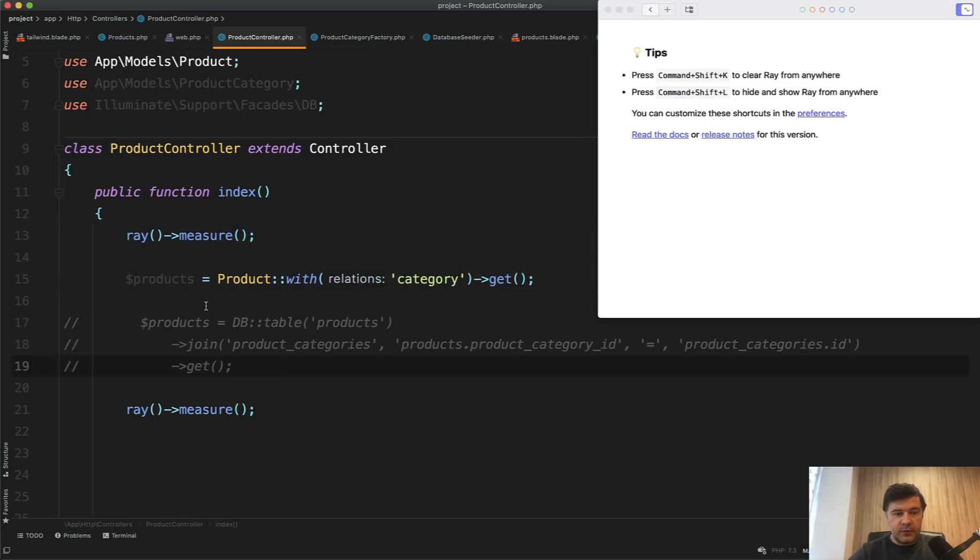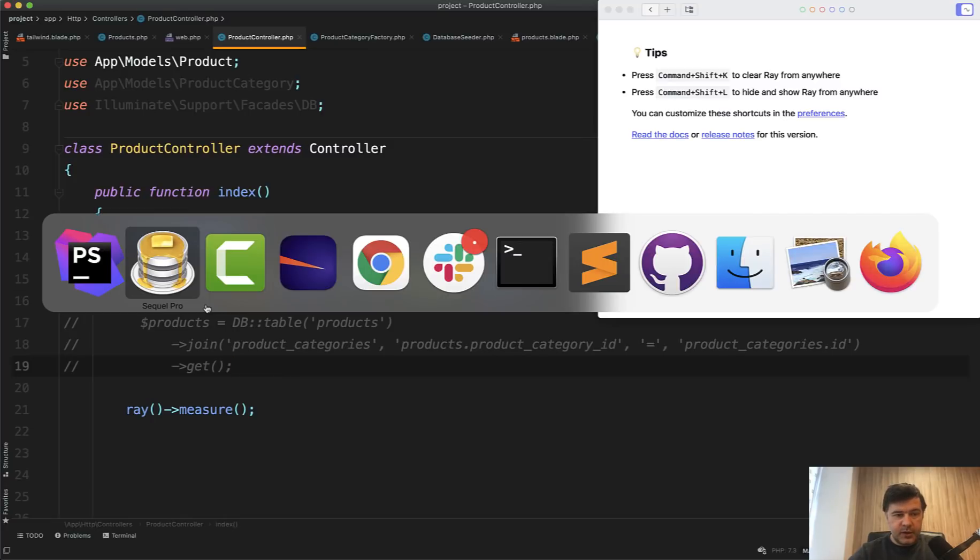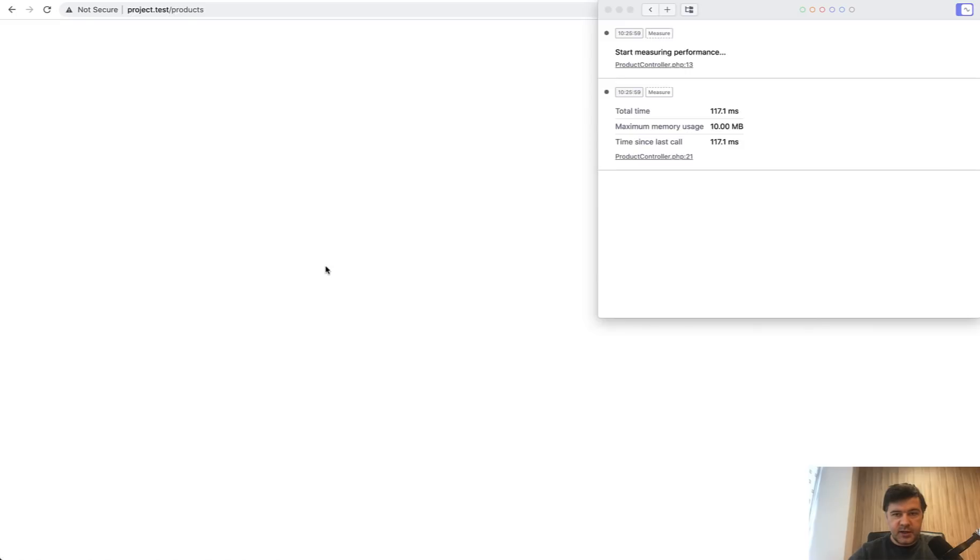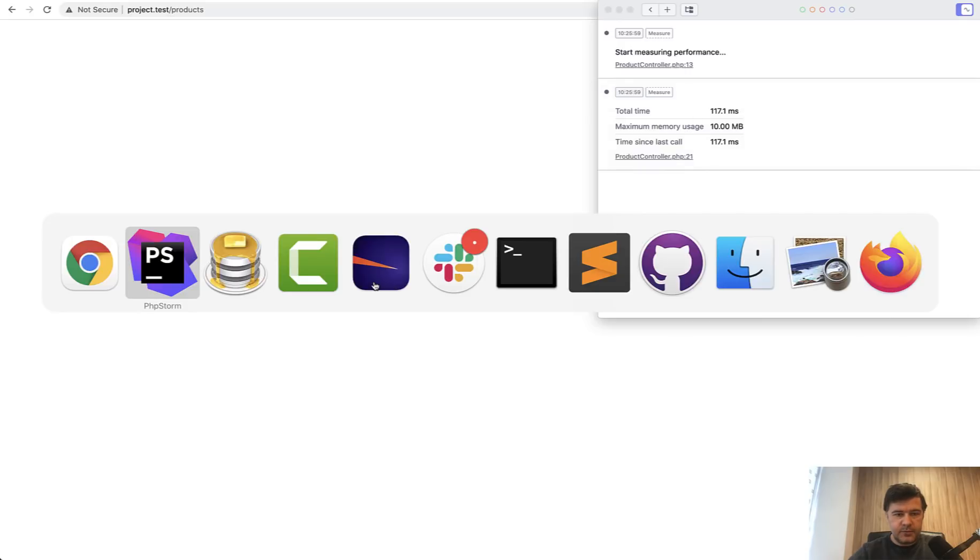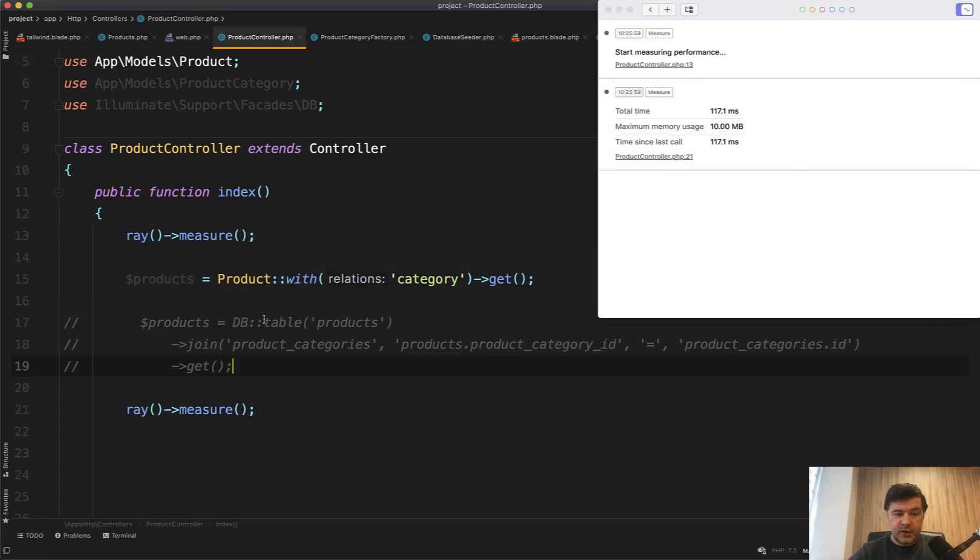And if we load that page for the first time, what it shows to us, total time 117 milliseconds and 10 megabytes of memory. So that is with Eloquent.